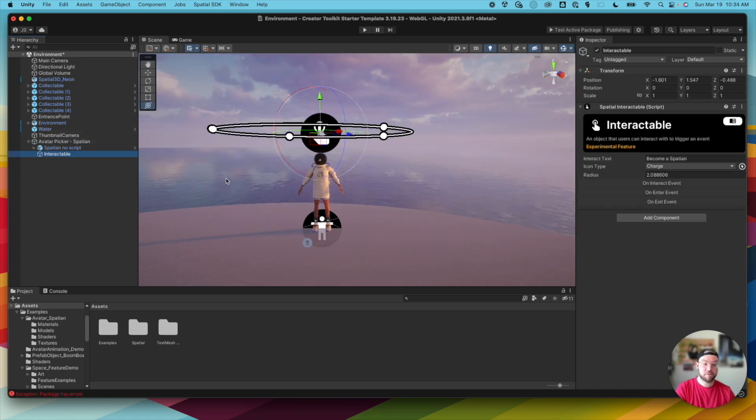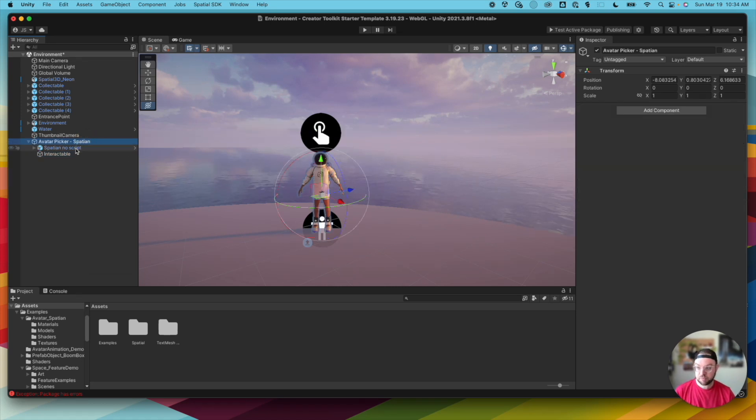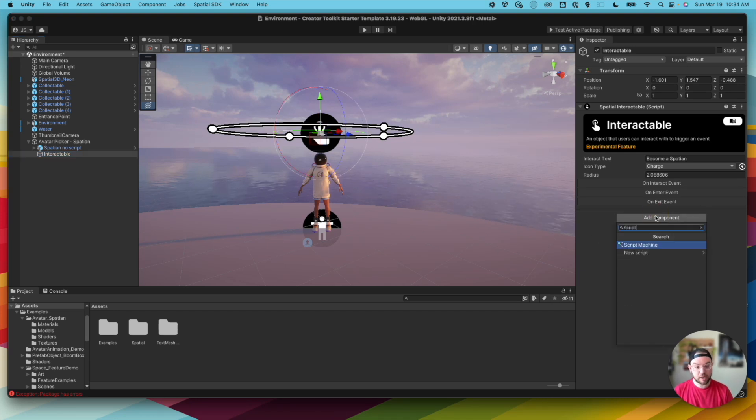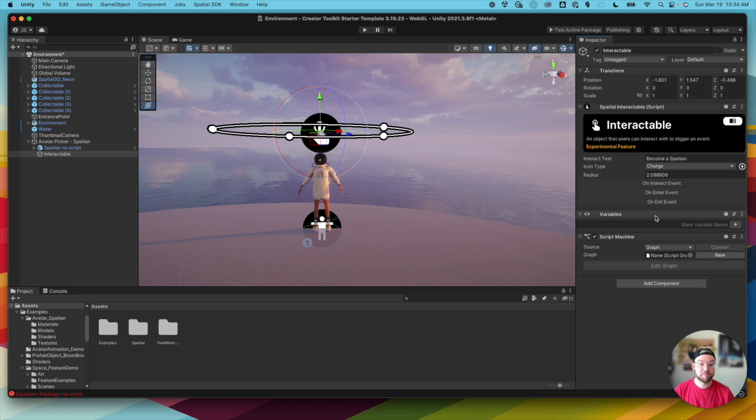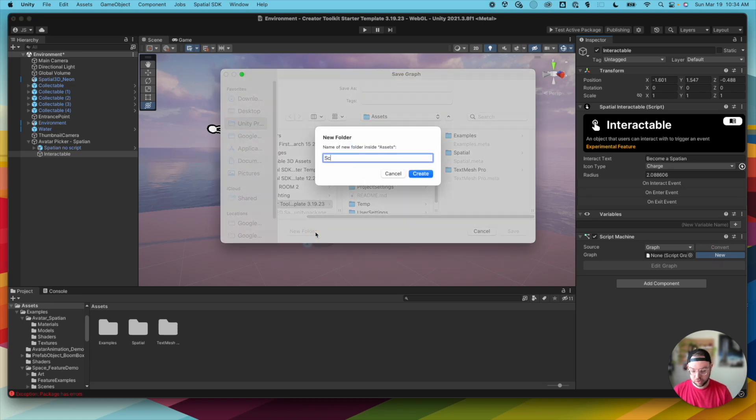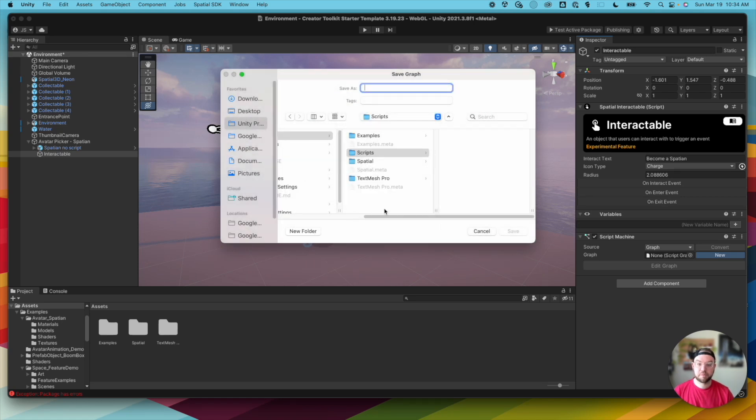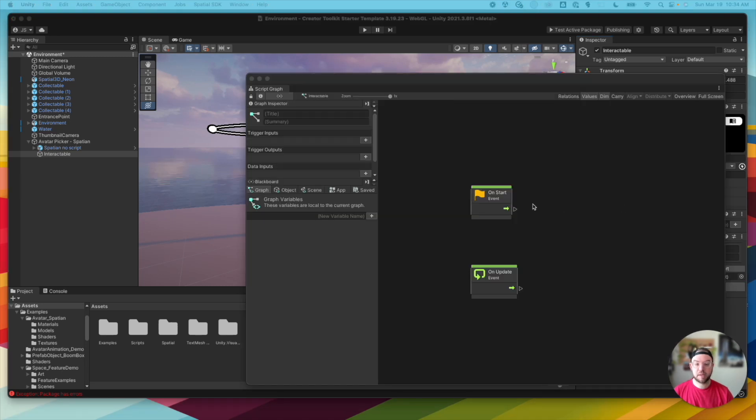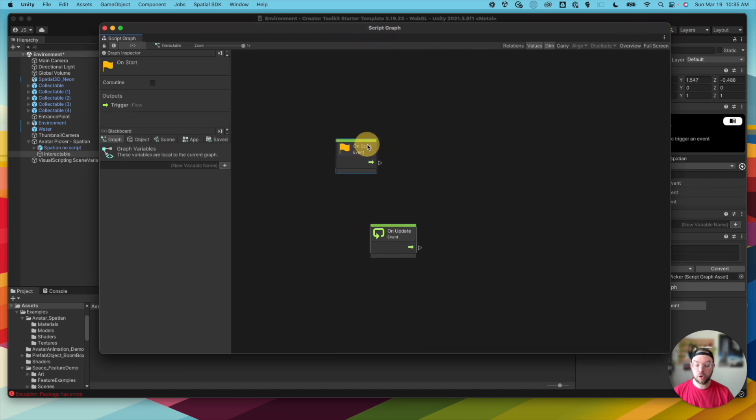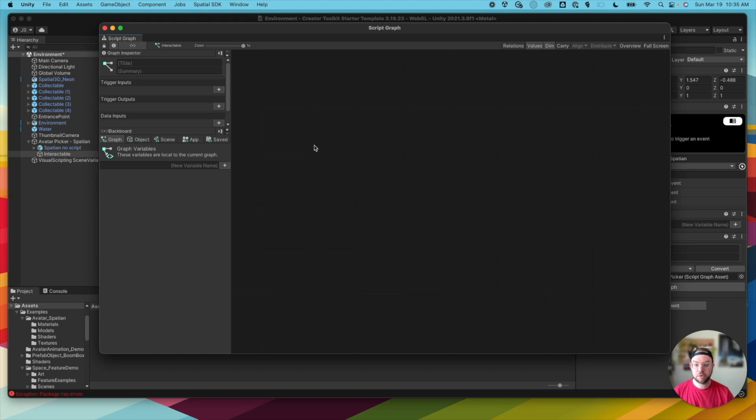So we're actually now going to use the Interactable itself. In the on Interact events there, we're actually going to create a script attached to that. So attached to the Interactable object here, I'm going to click Add Component, and I'm going to add a script machine. So this is our first time in this tutorial series jumping into visual scripting, but we'll do a more in-depth video in the future. So the first thing I want to do is click New. And I'm just going to create a new folder called Scripts. And we'll call this Spatian Picker. And click Save. And now I want to click Edit Graph. And that's going to open up our scripting graph editor. So when you open this up, you're actually given these two nodes. We actually don't need these in this case. We're going to delete these for now.